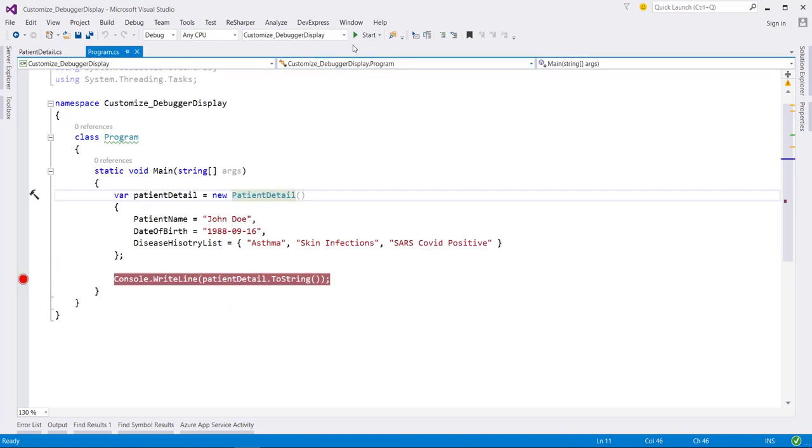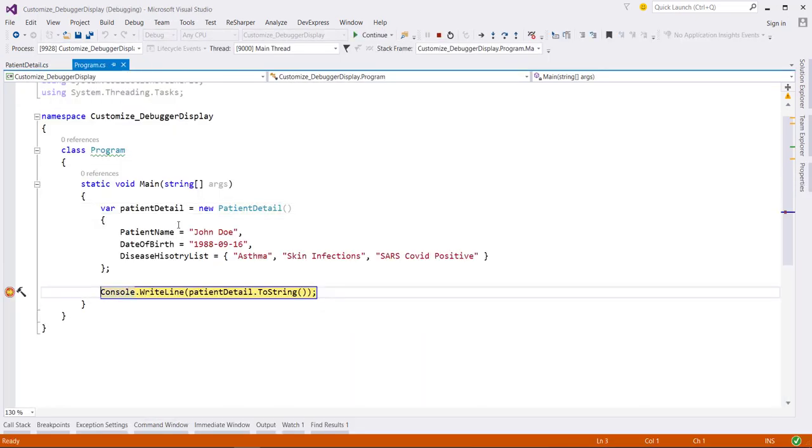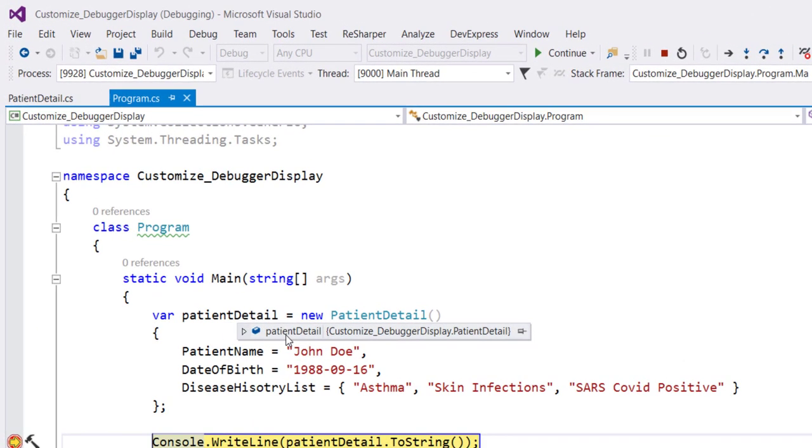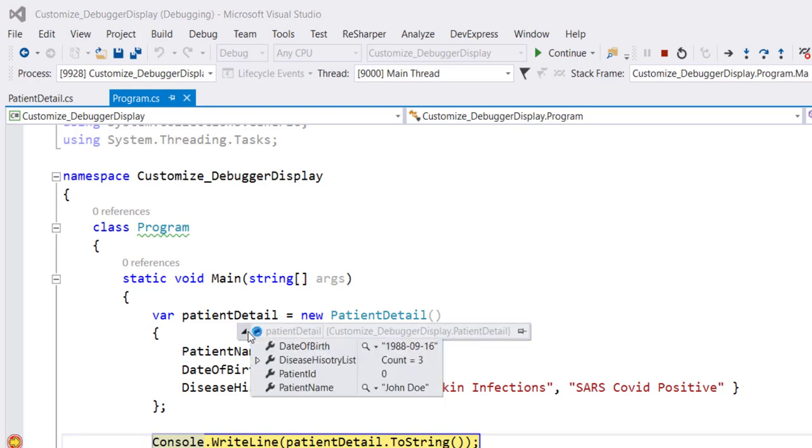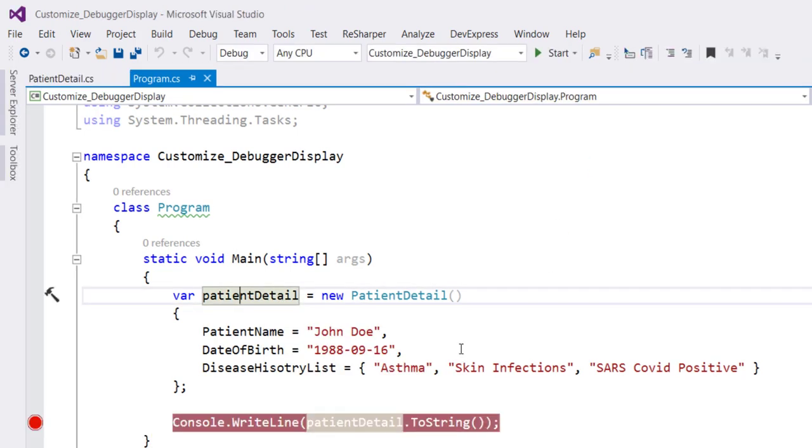Now, when I run this application and hover over this PatientDetail object, you can see that at the root level, we just get the name of the type and when we expand this down, here we will get the individual property and their value. Let me stop debugging this code.